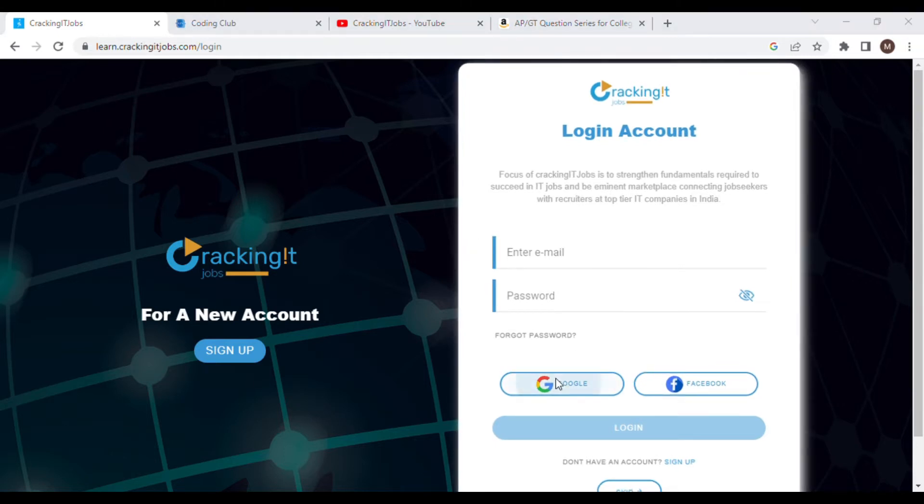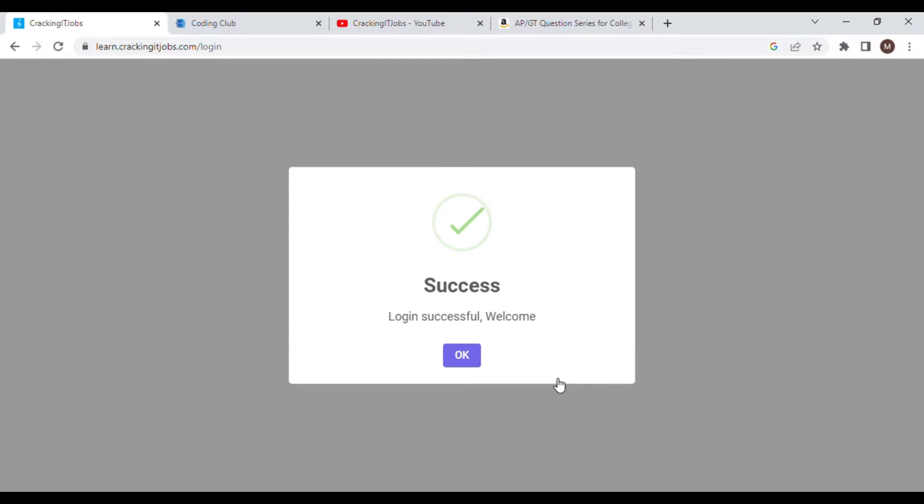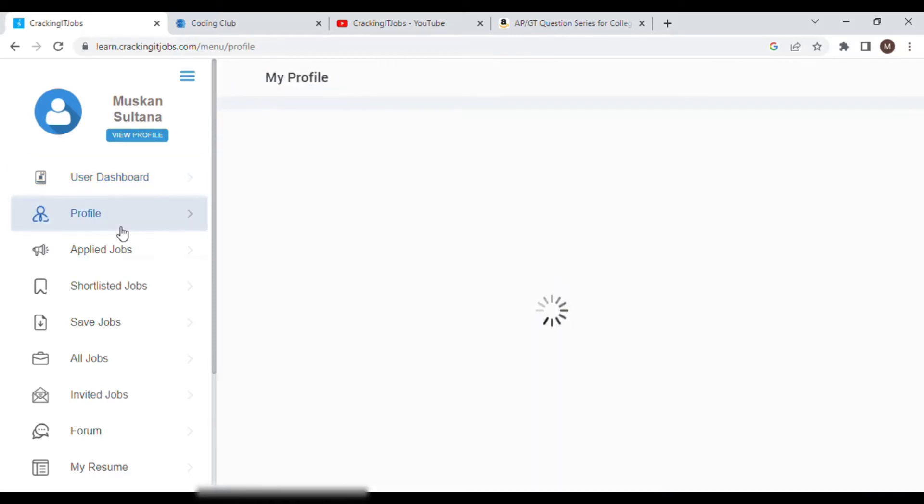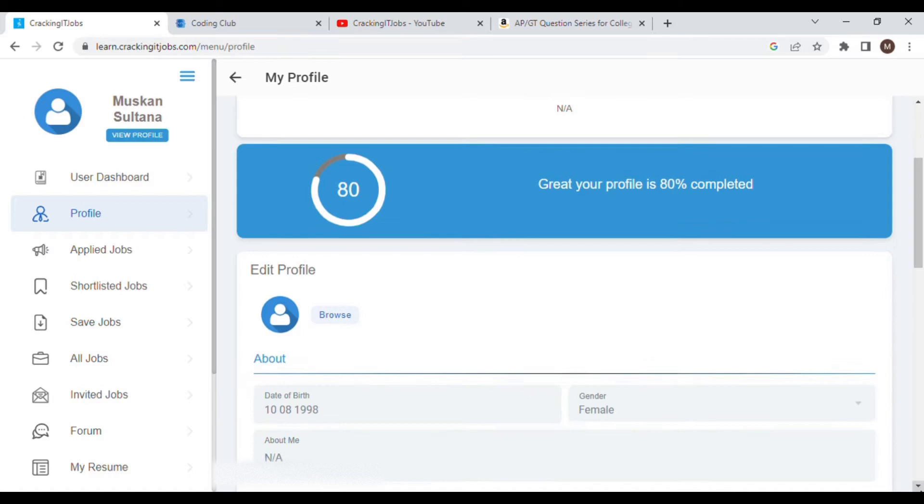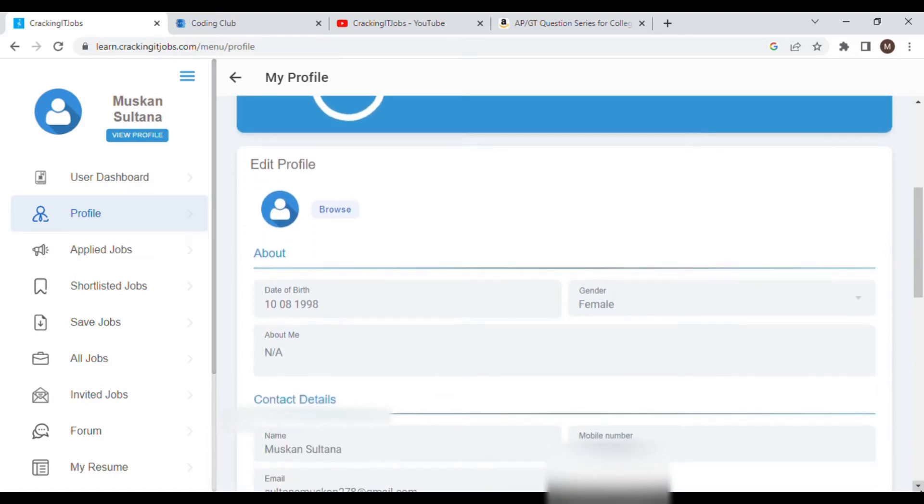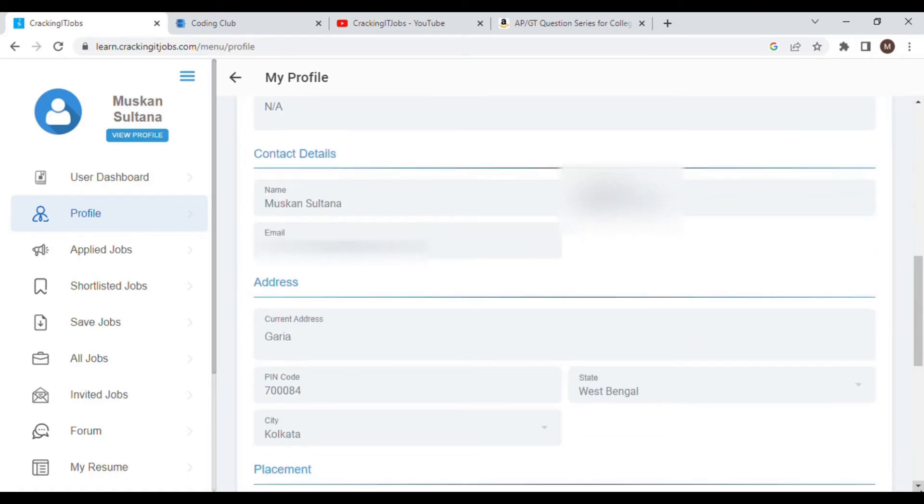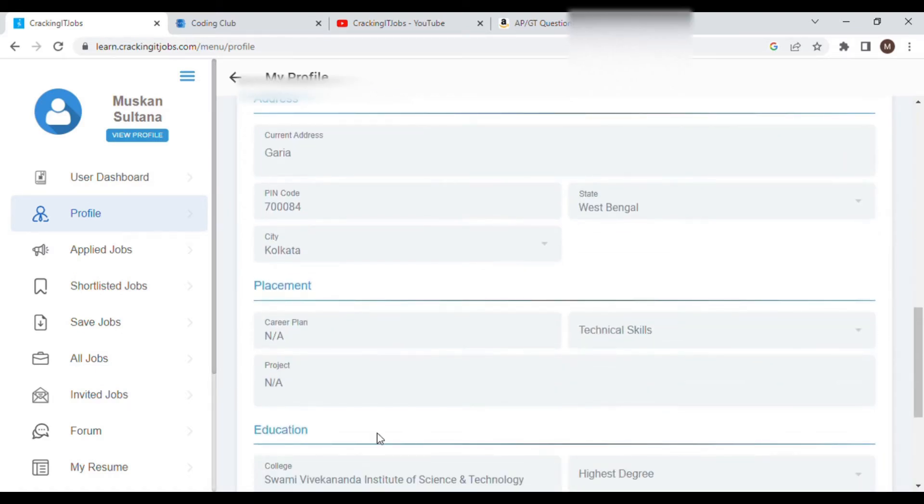Or you can also use social login. I have successfully logged in. So first you need to go to profile and you need to update it almost to 90 to 100 percent. You need to update all your details here so that you can grow your resume properly.